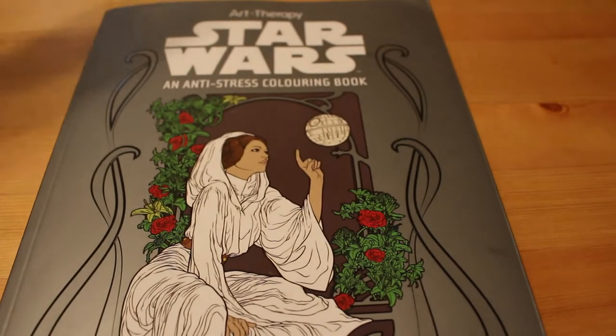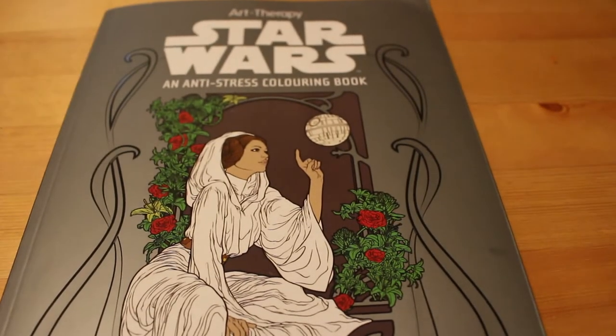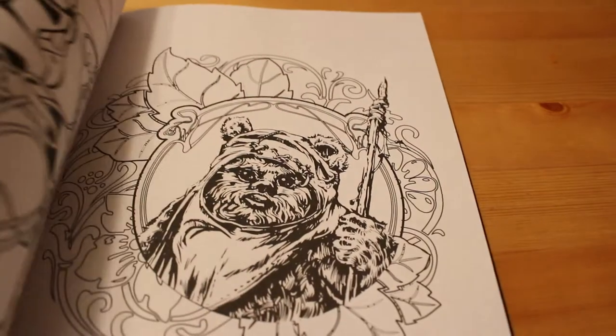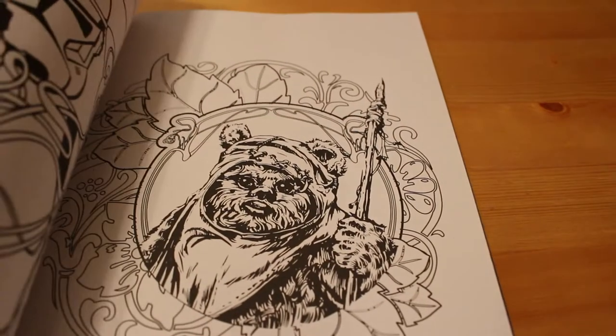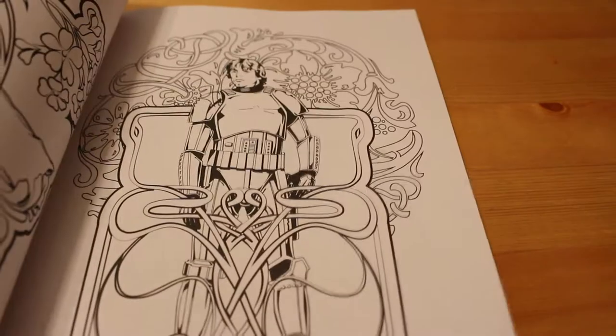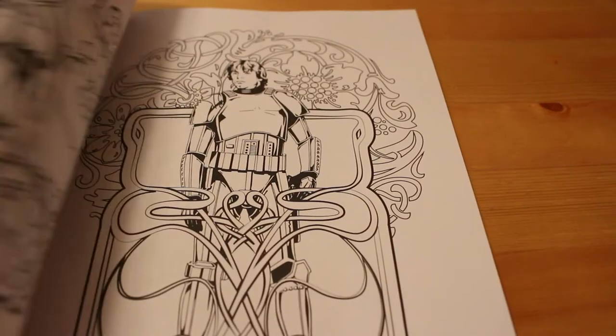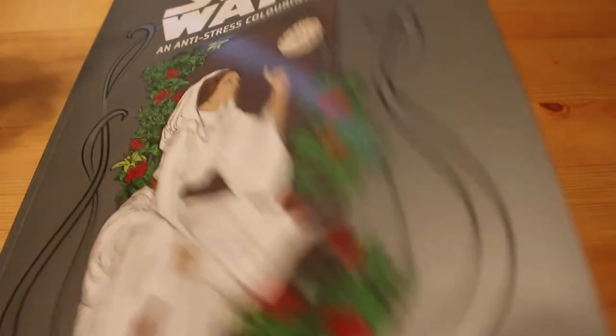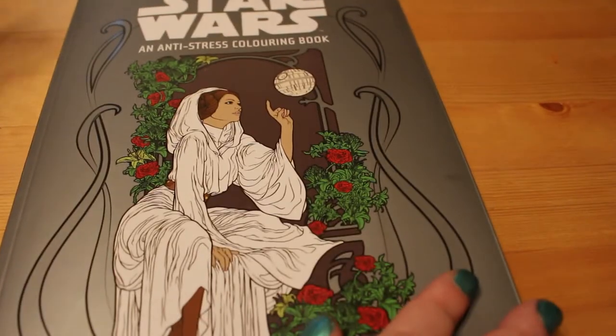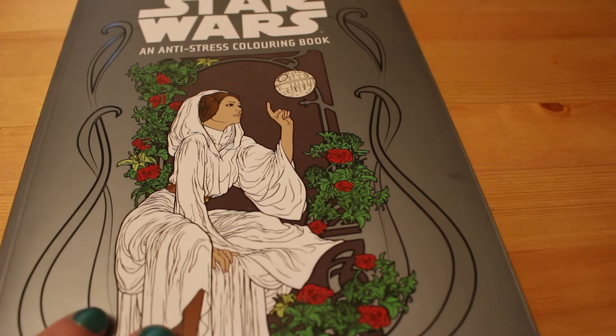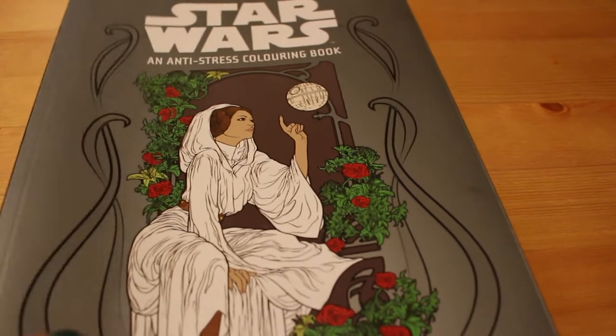But first of all, on to the coloring book haul. So this month I got Star Wars: The Anti-Stress Coloring Book. Now I got this for the Star Wars Day colorathon color-along, which was, you know, May the 4th be with you, so it's Star Wars Day. So I got that one.